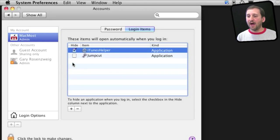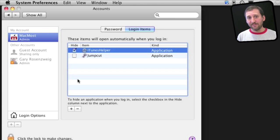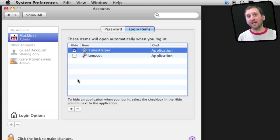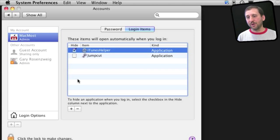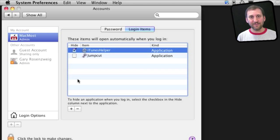You will notice the Hide checkbox here to the left. This will do the same thing as if you were to launch an application and then hide it, so it just does it for you automatically so it's not up front and running after you login.